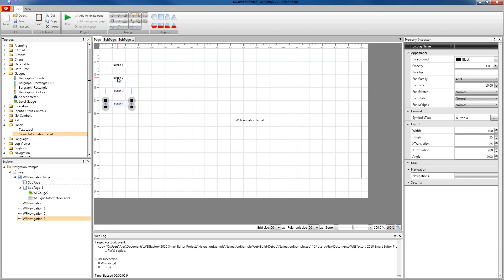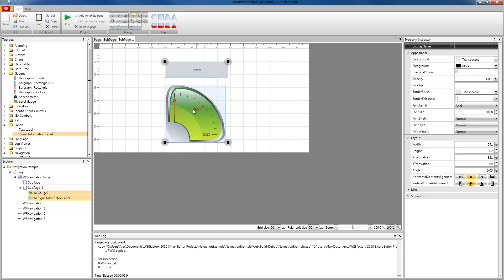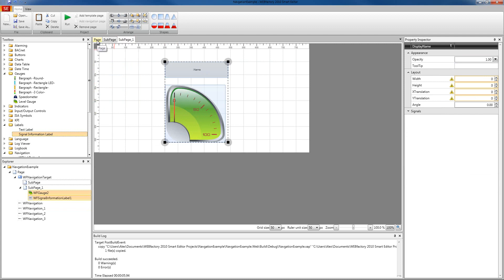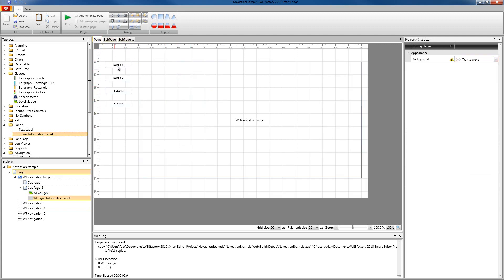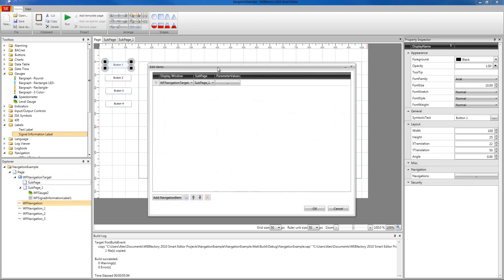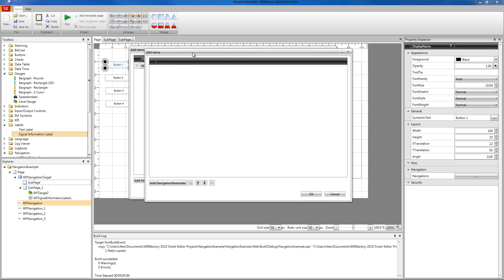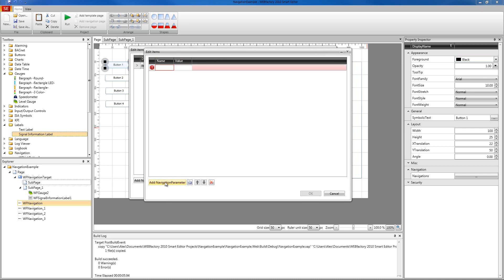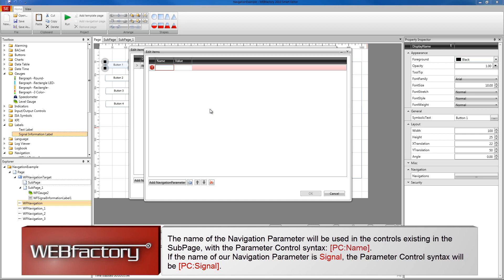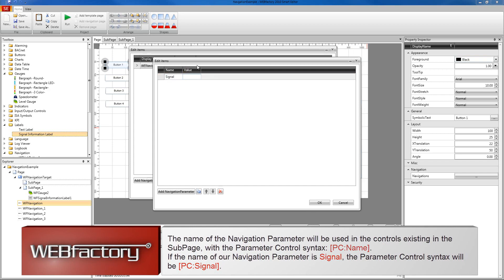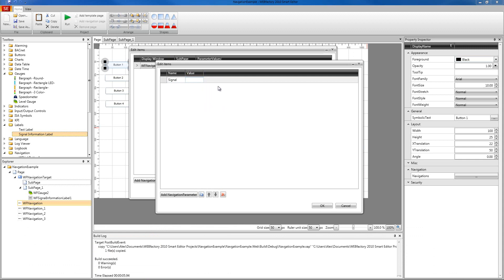Whenever we press one of these buttons at runtime, the signal configured as a parameter on that navigation button will be passed to our sub-page, and the two controls will automatically display the values for the passed signal. To make this happen, we need to configure parameters in our buttons. I'm going to select the first button, go into navigation, and in the navigation item there is a parameter value tab. Clicking it opens another editor which allows us to create a new navigation parameter to pass a signal to the sub-page.